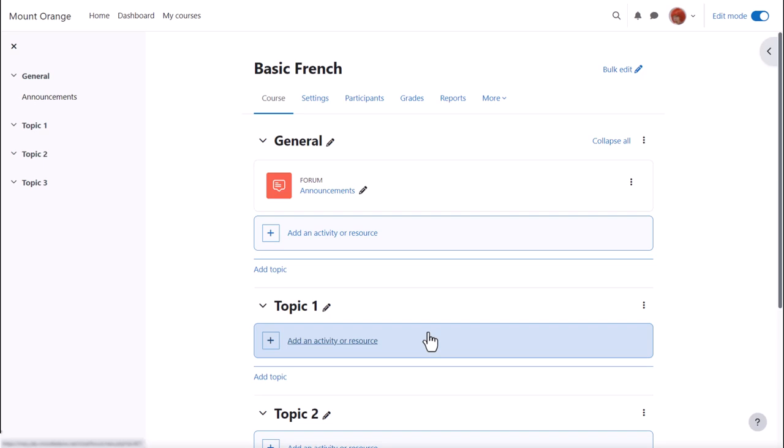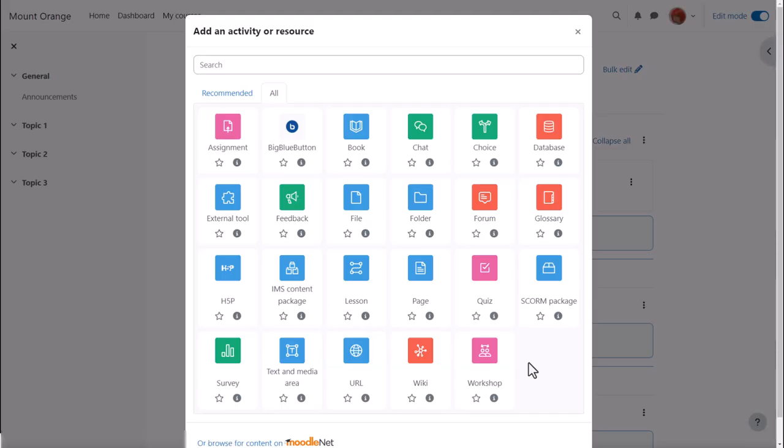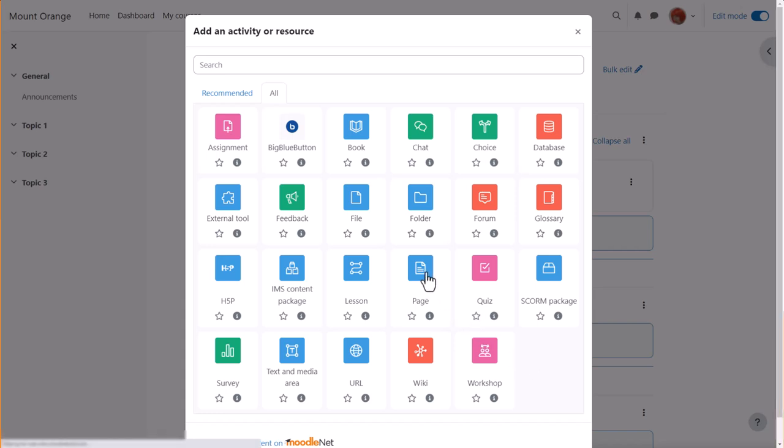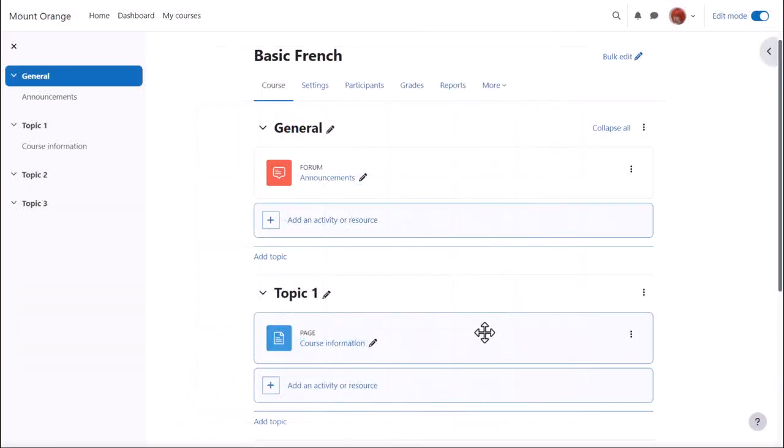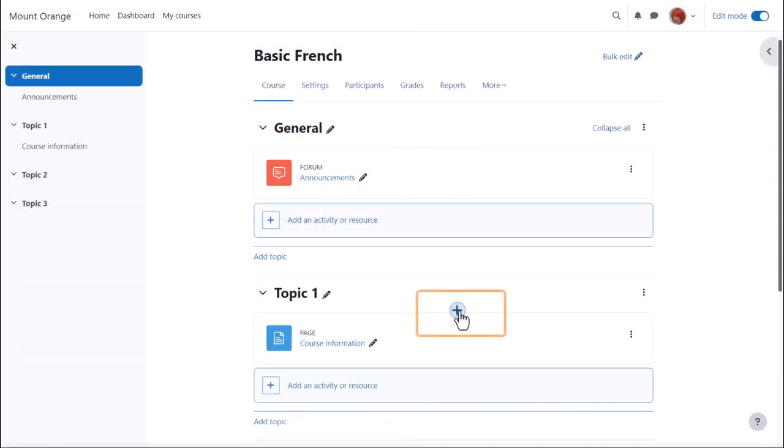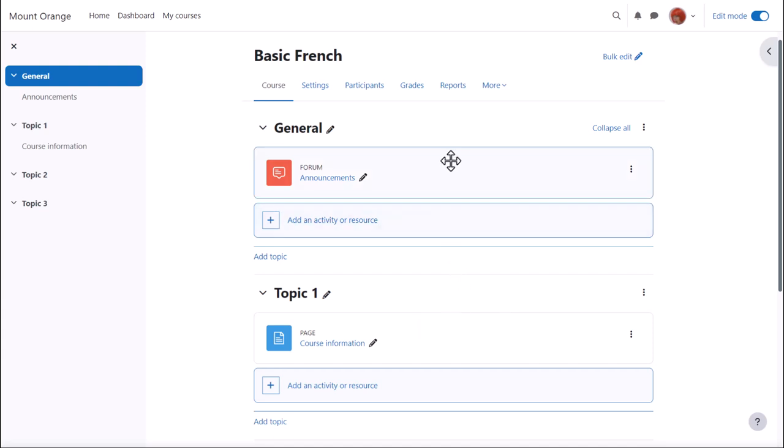When you click 'Add an activity or resource,' this displays Moodle's activity chooser, which allows you to choose what you'd like to add. We'll look at this in a separate video. Note that when you've added several activities in your course, you just need to hover your cursor where you want to add an activity and press the plus. No need to click 'Add an activity or resource' at the end of each section.